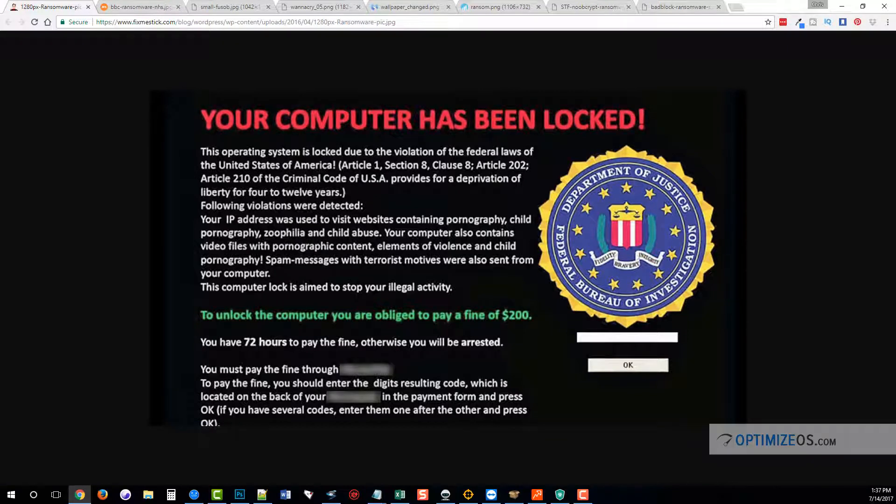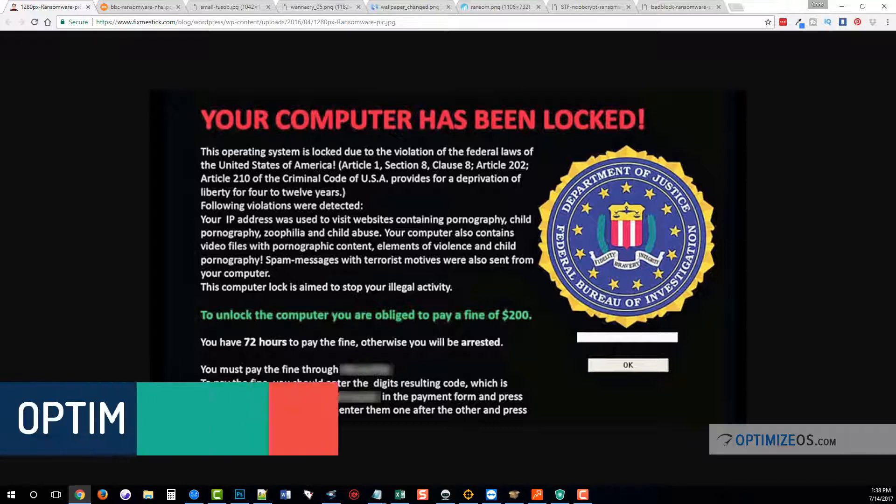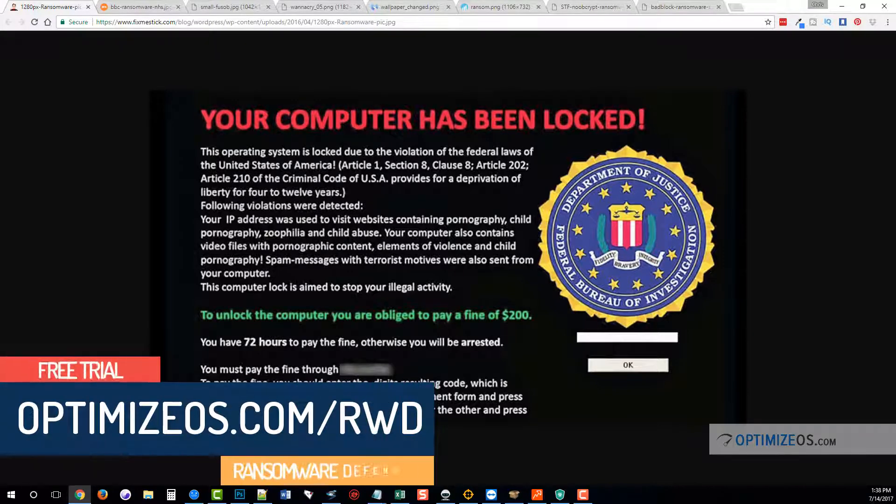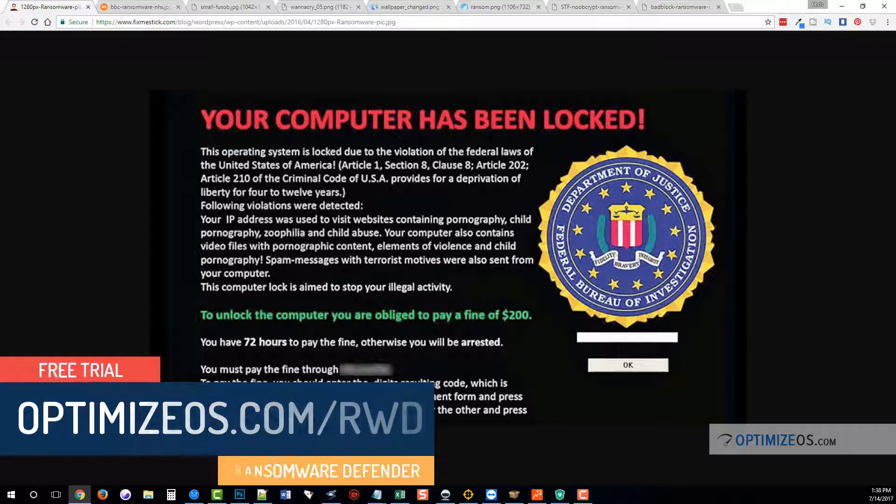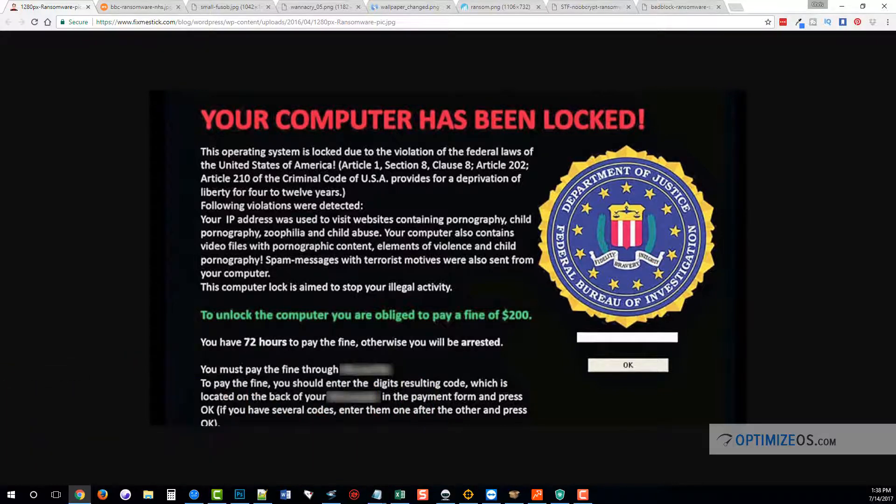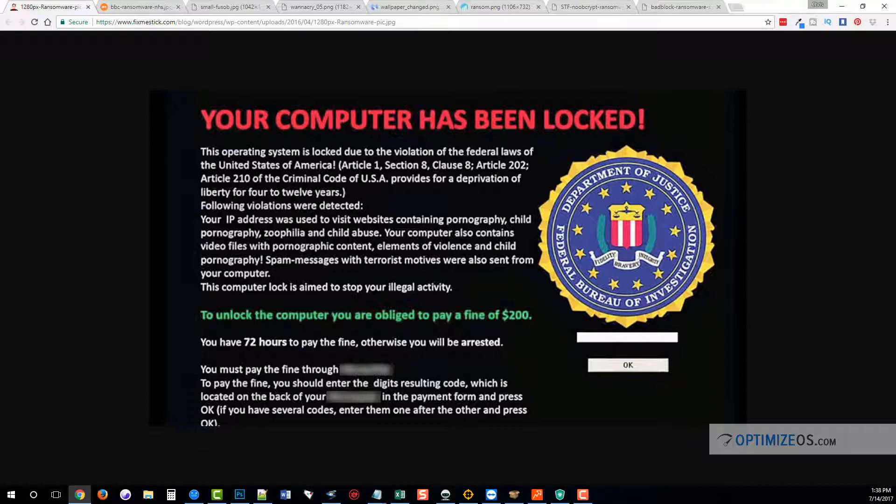Hey guys, this is Chris with OptimizeOS. Today we're going to be talking about a trending topic called ransomware, and I'm going to be doing a ransomware defender review for you of some software. You can actually download a free trial of it or learn more by following that link on your screen or visiting our website. But first, I want to talk to you a little bit about what ransomware is and how it works.